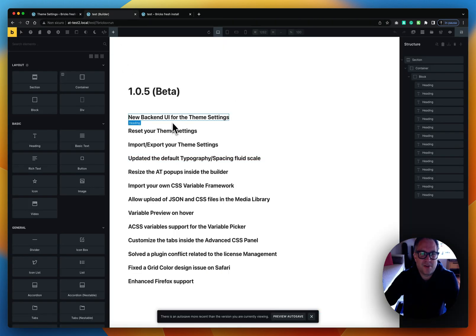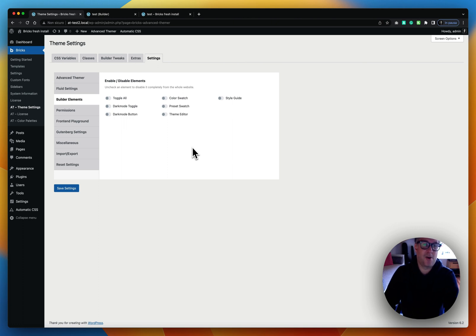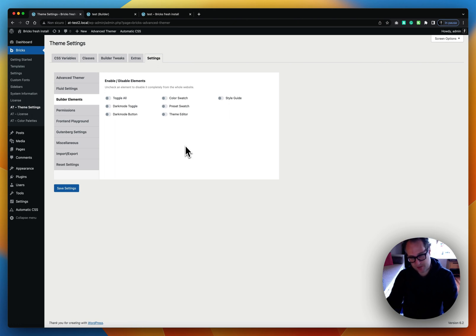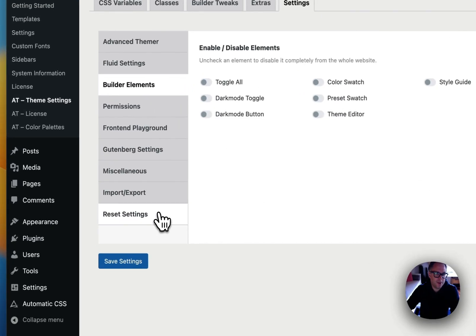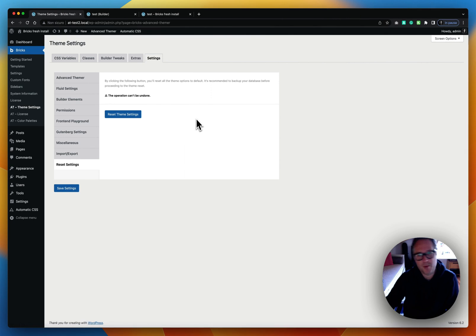The next thing is the new backend reset for your theme settings. Since we moved a lot of data to make the new UI happen, we had to restructure the database. The old entries in your database are now obsolete and need to be deleted. Normally you'd do this using something like phpMyAdmin, but we created a new tab where you can simply click Reset Theme Settings and it will delete all your old entries automatically.